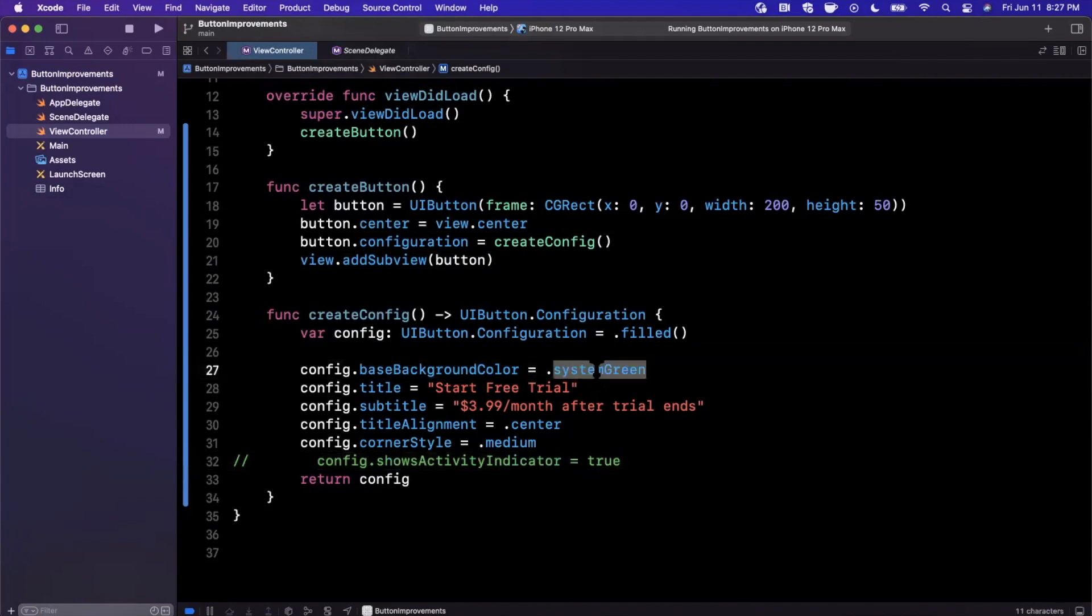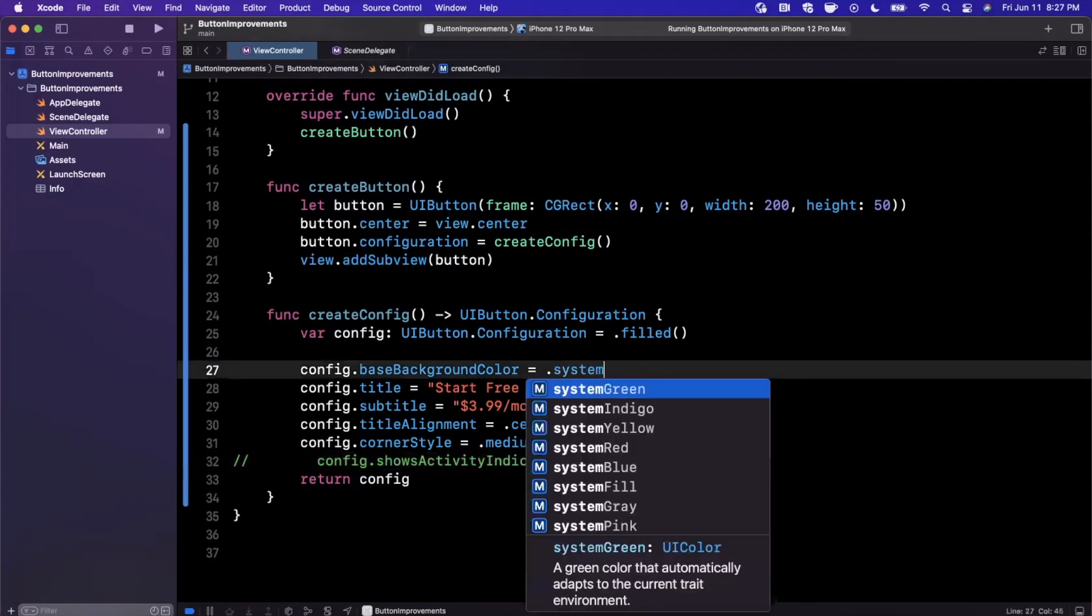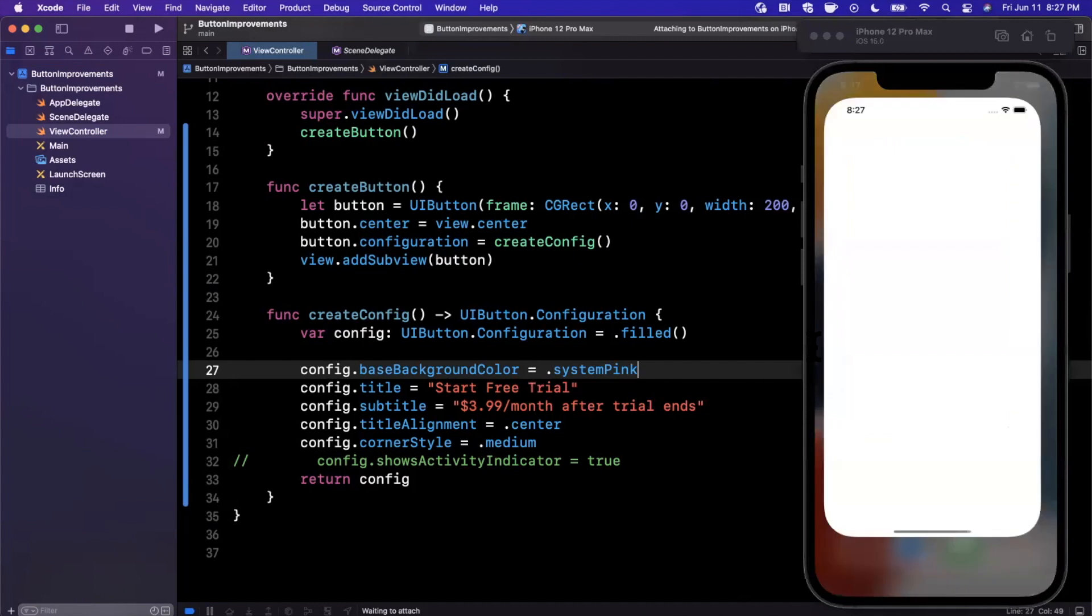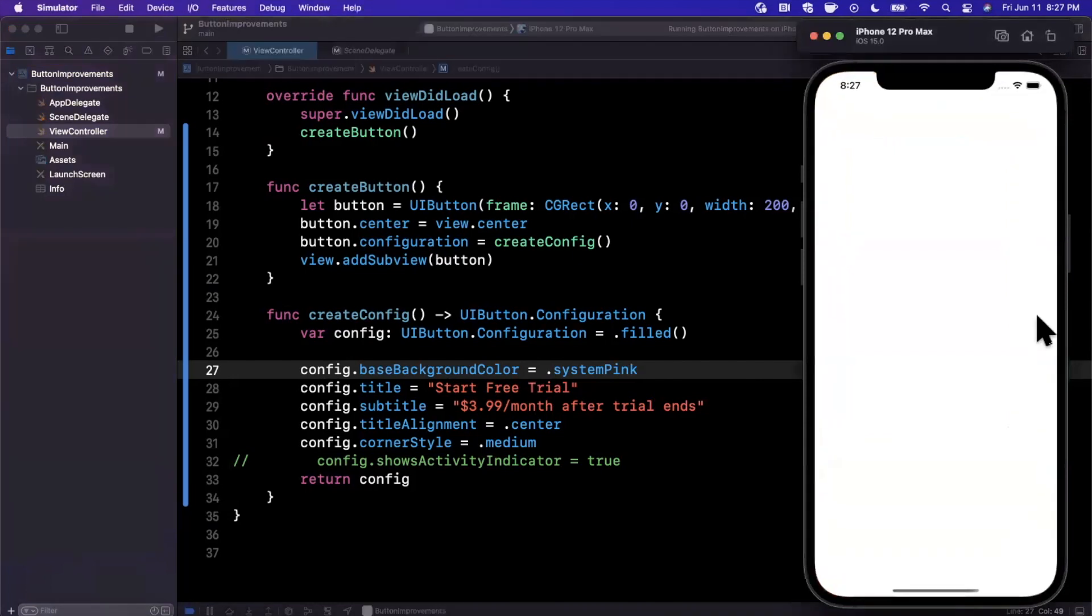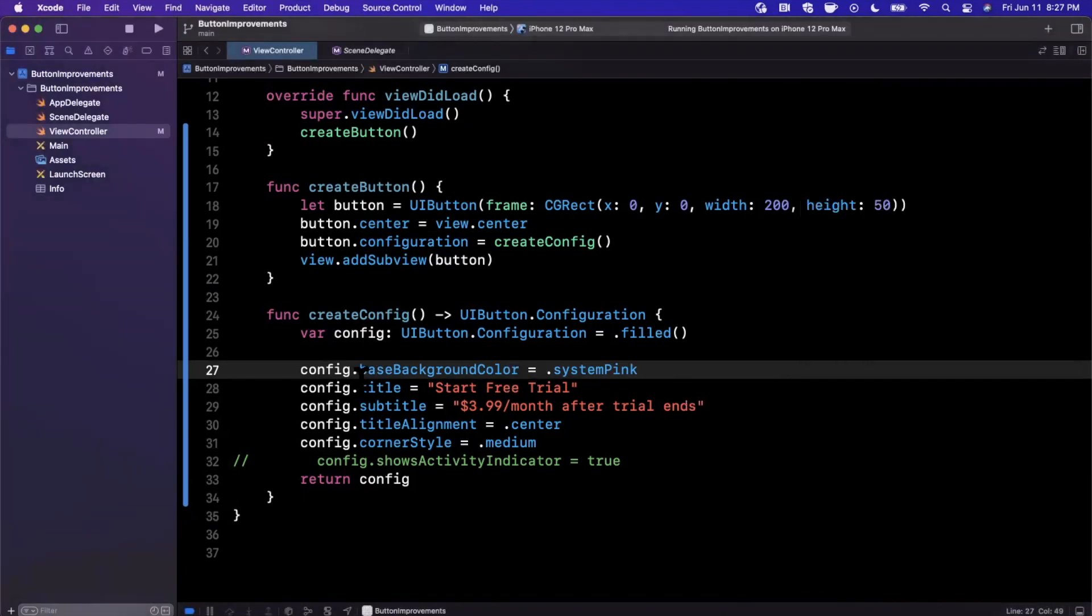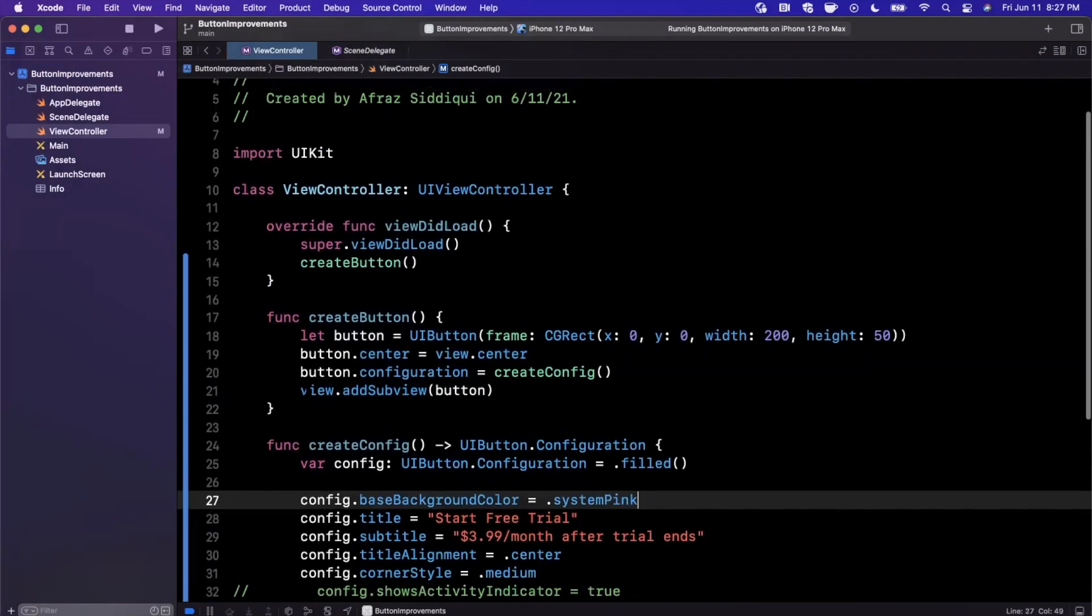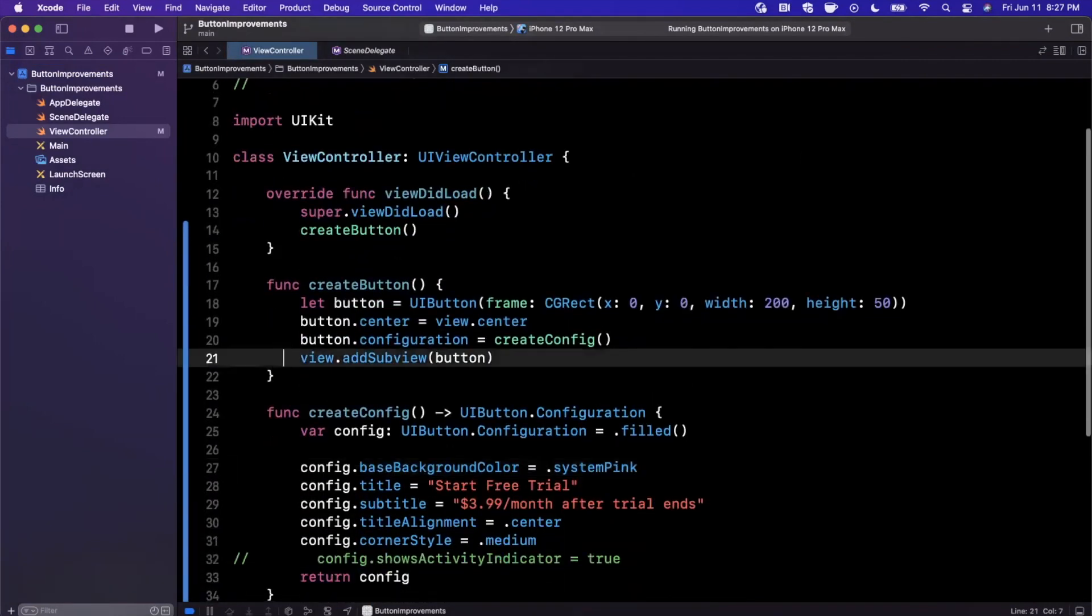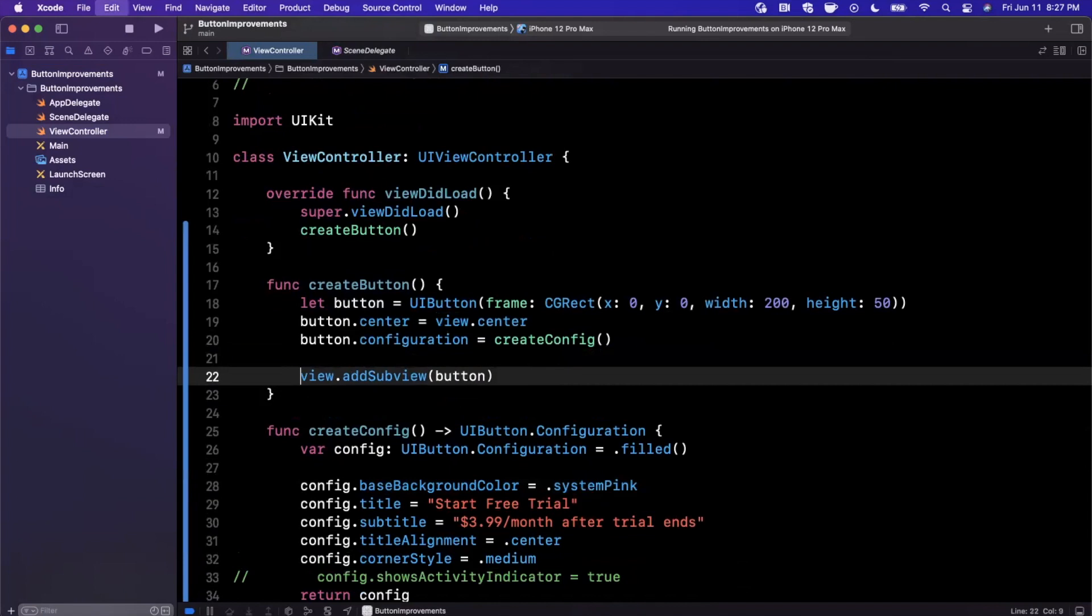The next thing I'm going to cover here is what happens if you wanted to change the highlighted state. Let's go ahead and make this maybe system pink just to get some different variants going on here. When you go ahead and tap on this, it looks pretty cool—it dims out the button a little bit in the highlighted state, but nothing really too custom. But what if you wanted to customize it?